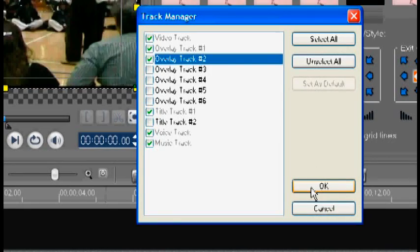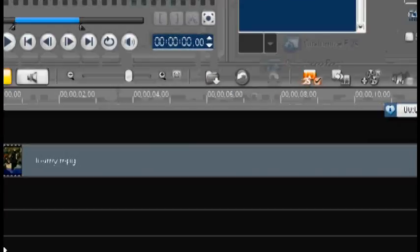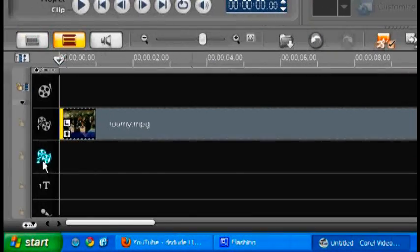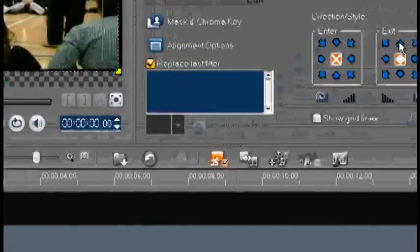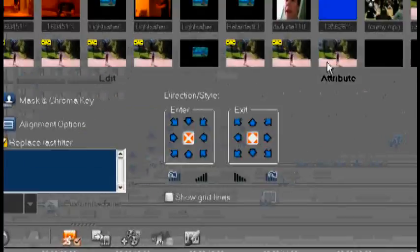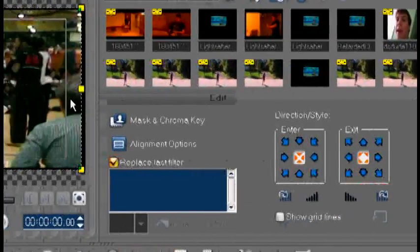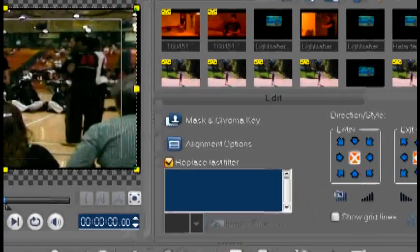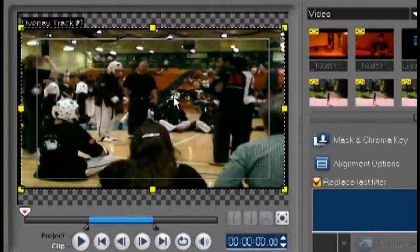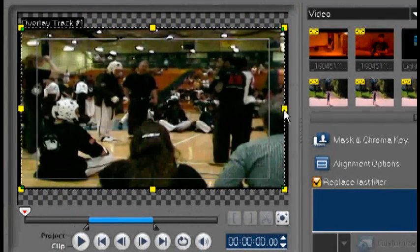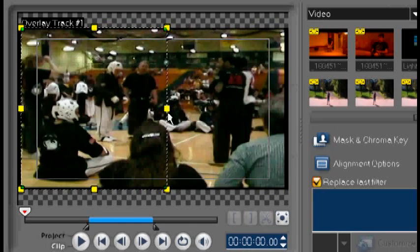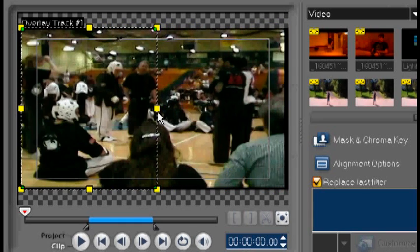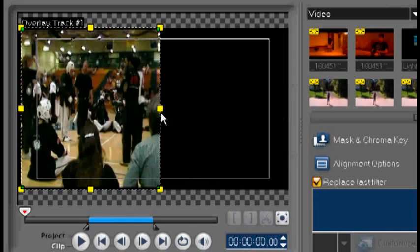So we're going to click OK to that and we're going to come over here. Notice the new overlay track that appeared. Now we're going to go up here to our video and I'm going to take it and we're going to make it half the size. Now that looks about halfway so we're going to let go and we're going to resize it to that.